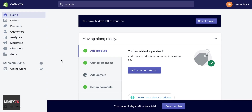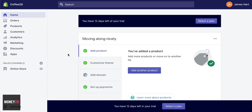This is your Shopify dashboard, and it's going to look like this when you first open it up. The green ticks that I have here you won't have because I've already added some products and customized things. But we can go through these step by step. If you are new to Shopify, this home screen is just going to take you through everything you need to do.